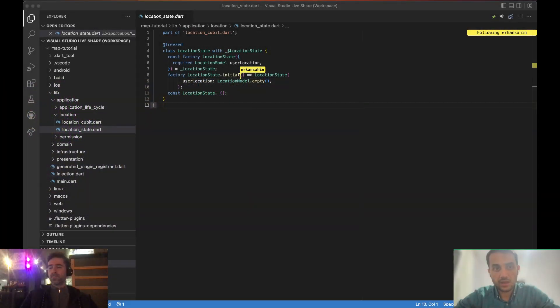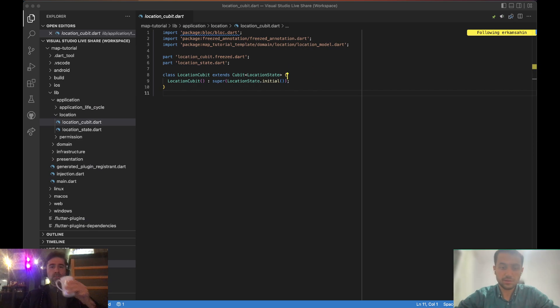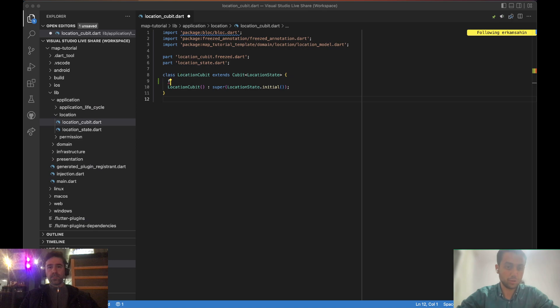In the previous video, we implemented the infrastructure layer for the location feature and started implementing our location cubit at the application layer. If you remember, we added a user location field to our state. And now we are going to start implementing our location cubit, so let's jump into the code.